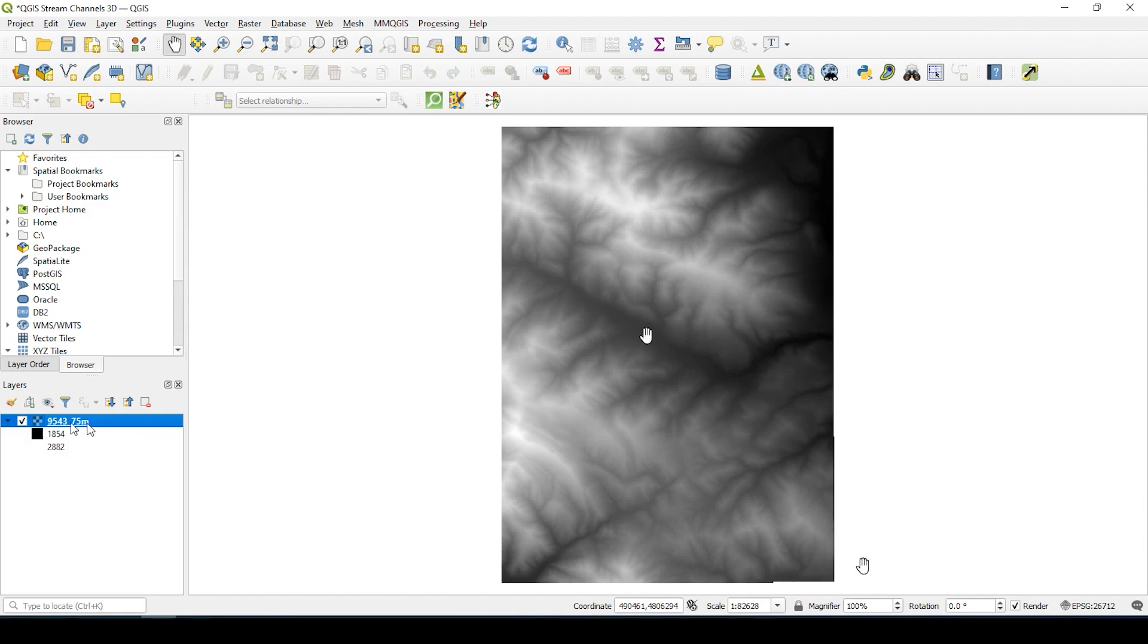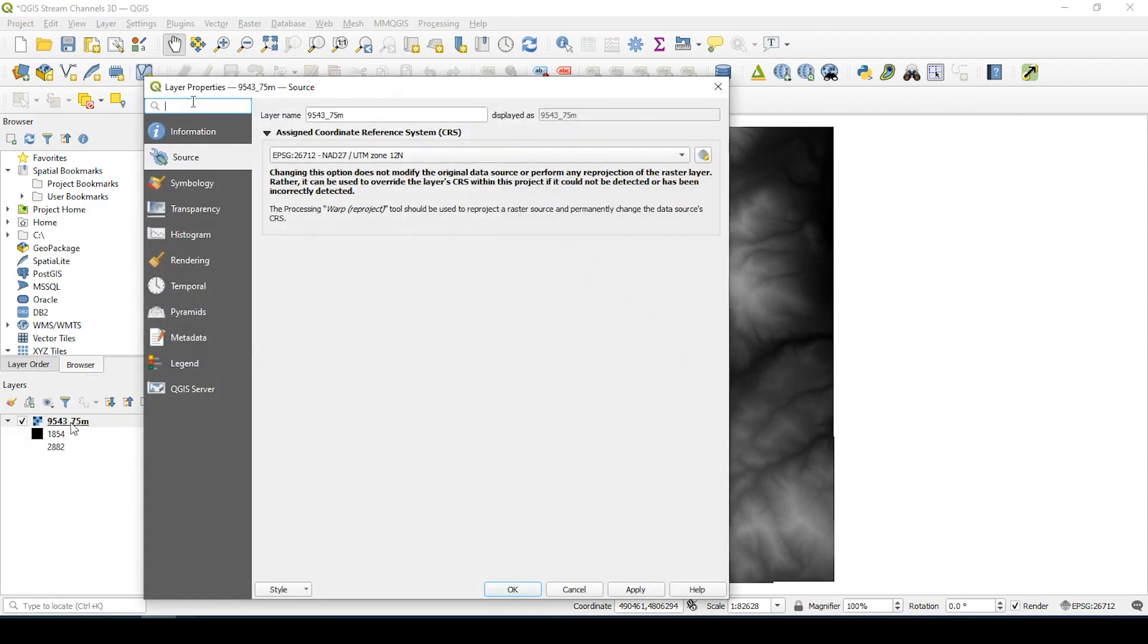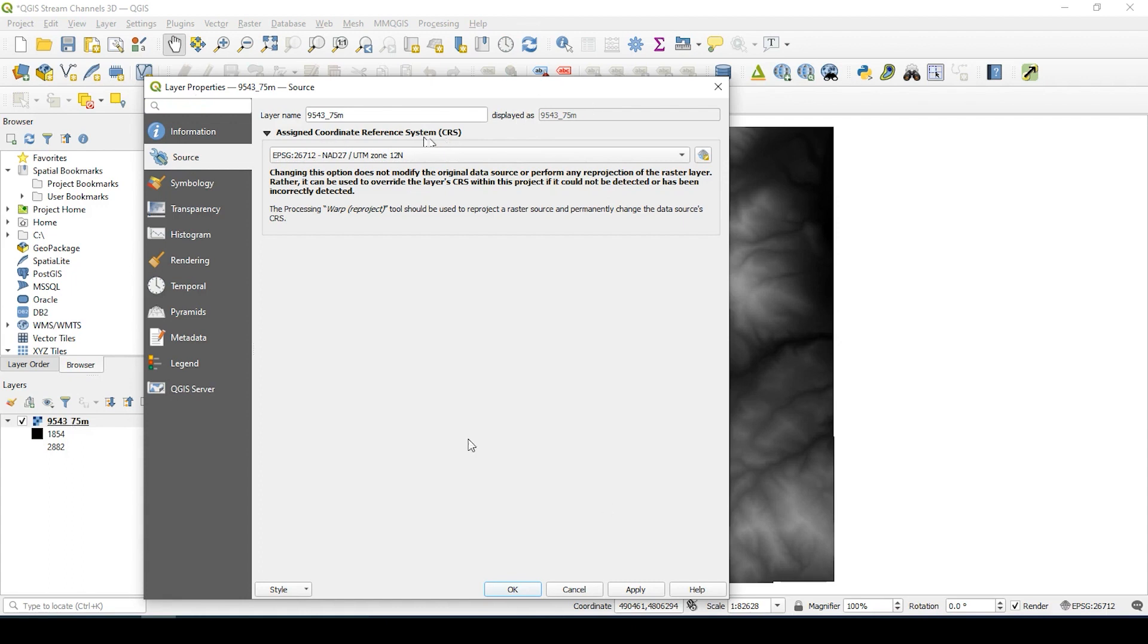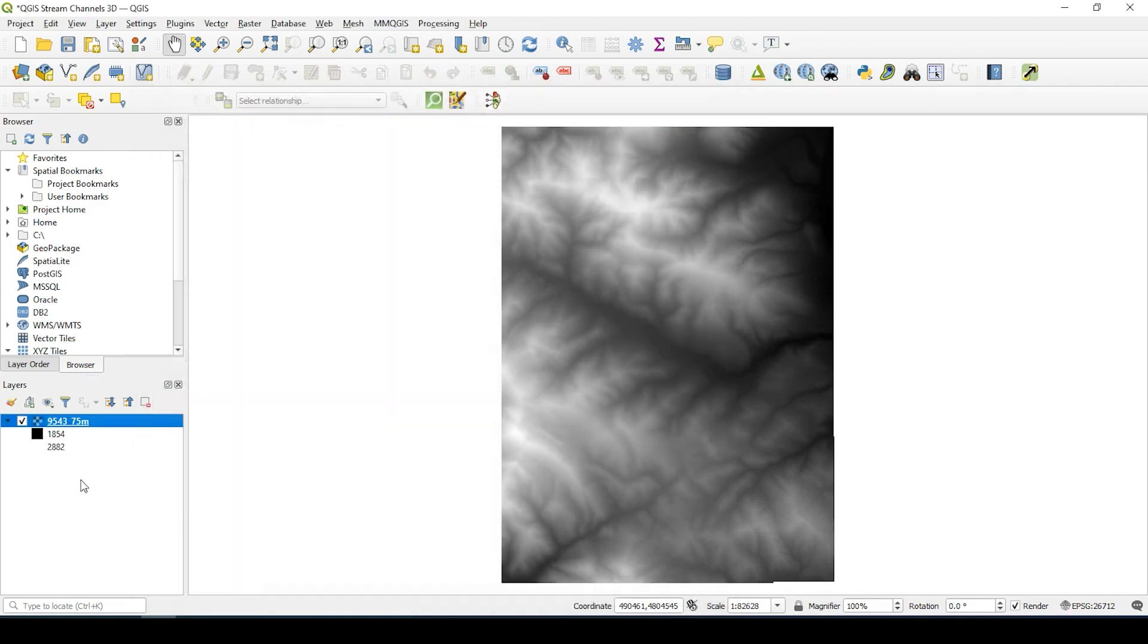So before we begin, if you double-click and go over to layer properties under source, let's make sure that we're in the coordinate reference system, the CRS. If it's not, this process is not going to work. So let's just make sure that we have the CRS here as the source. This is in meters, so we have the lowest elevation and the highest elevation for this particular area.